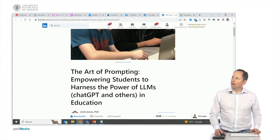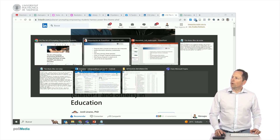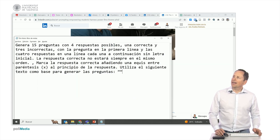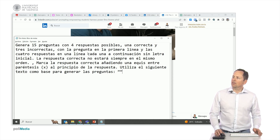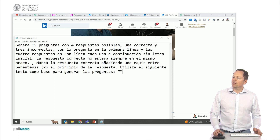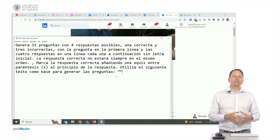Let's examine a prompt we've created — for instance, to generate 15 multiple-choice questions. Each question will have four possible answers: three incorrect and one correct. The question appears first, followed by the four answers without an initial letter. The correct answer won't consistently be in the same position. Mark the correct answer by placing an X in parentheses at the beginning of the answer. We'll utilize a given text as a foundation to generate these questions.